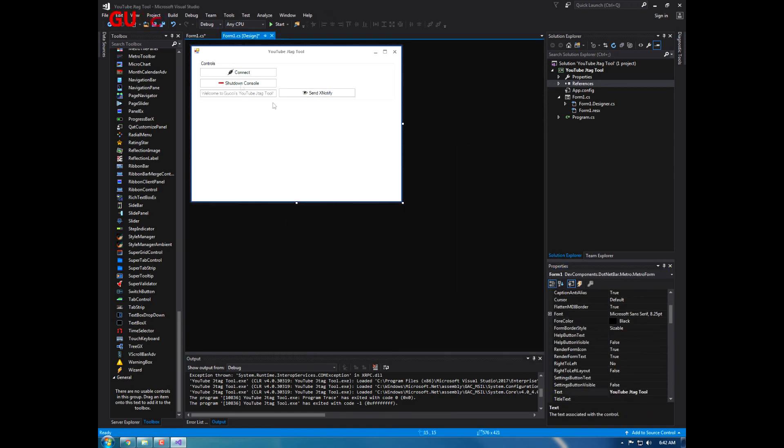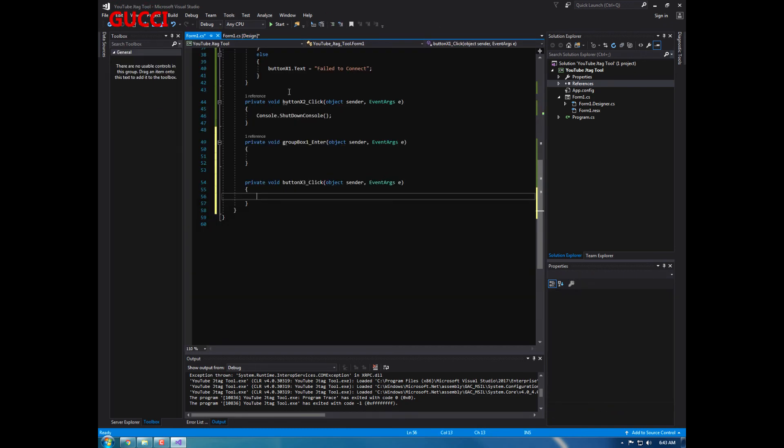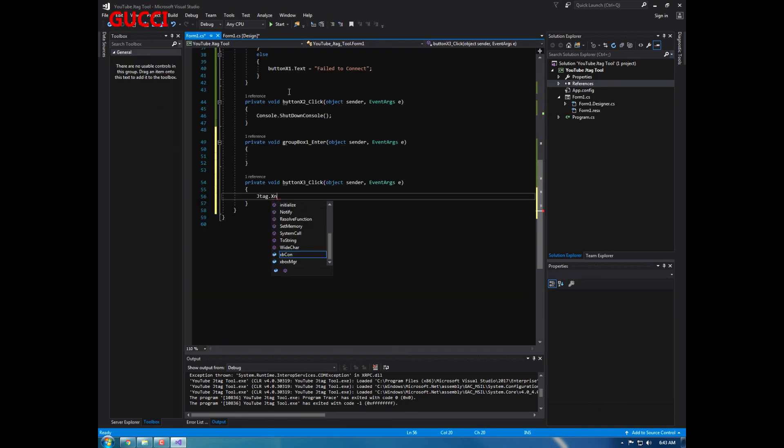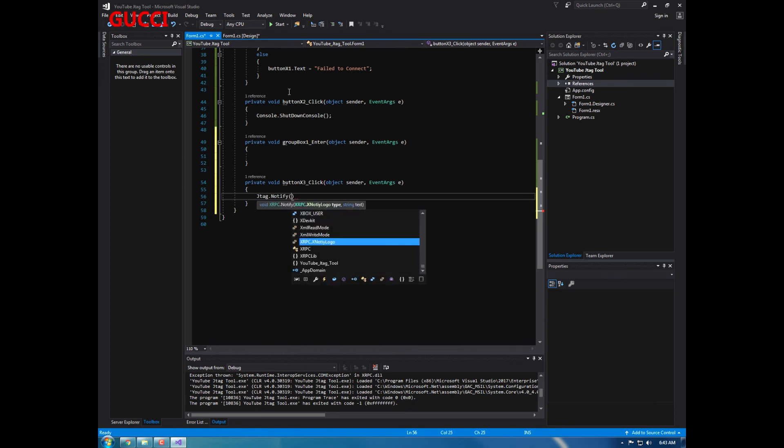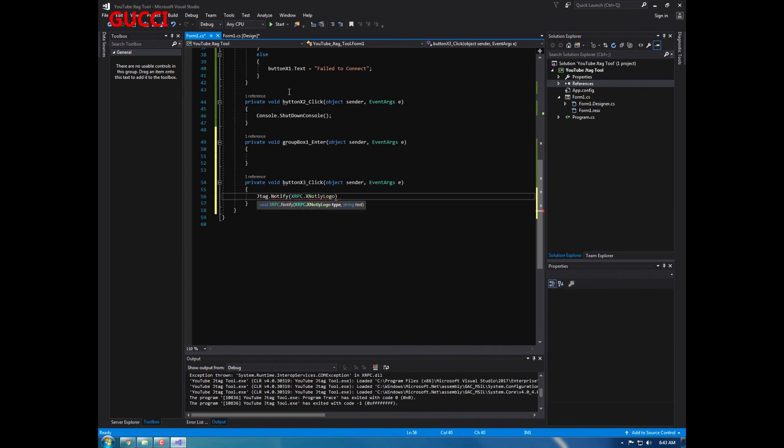Index notify. So what we're going to do now is jtag dot X notify. Alright, and the type of logo you want, so do that dot, you can do whatever you want.